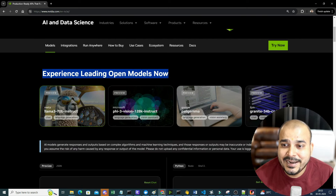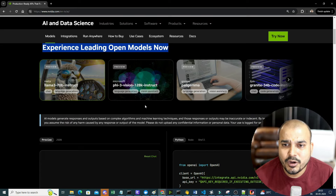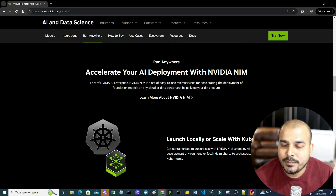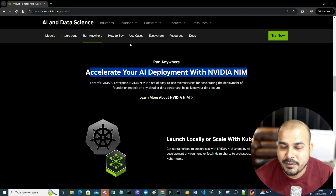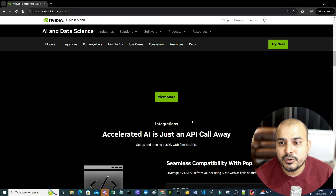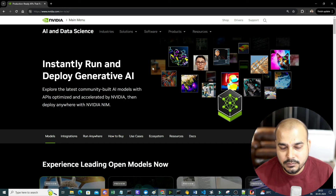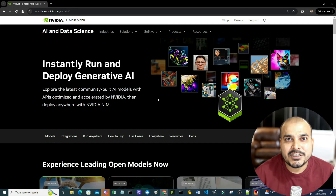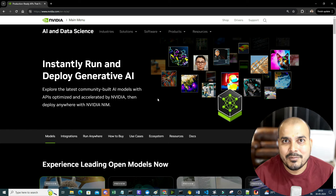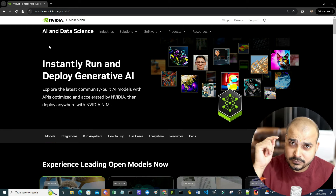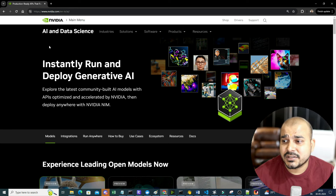You'll also be able to experience leading open source models. You can also do integration just by using an API call, and you'll be able to run anywhere and accelerate your AI deployment with NVIDIA NIM. The best thing is that just for you to try it out, once you create an account, you'll be getting 1,000 credits, which will be more than sufficient to explore and call multiple models. I will be giving you this link in the description of this video.